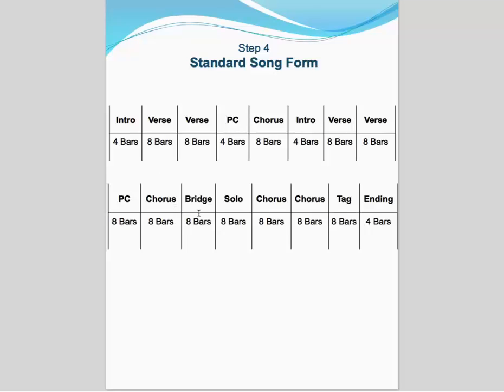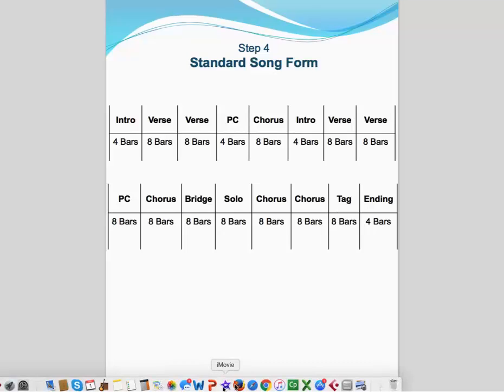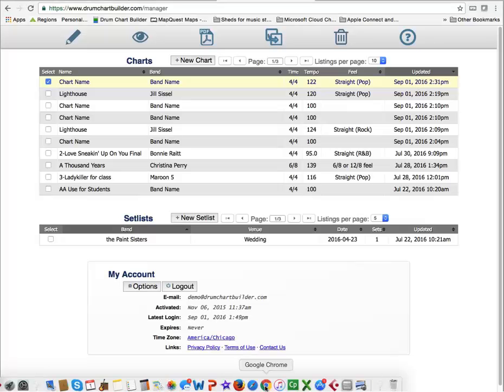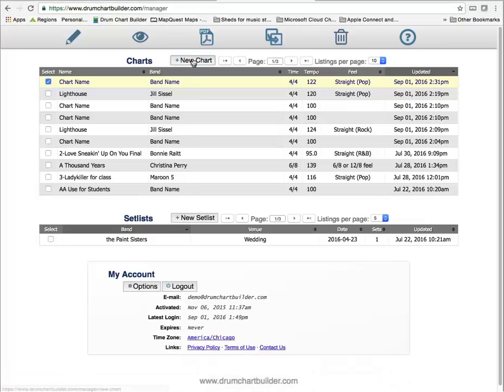After that chorus, then it follows by a bridge, a solo section, then another couple of choruses, your tag, and then your ending. That's usually a standard song form. But let's go into Drum Chart Builder and let's build out a song form.